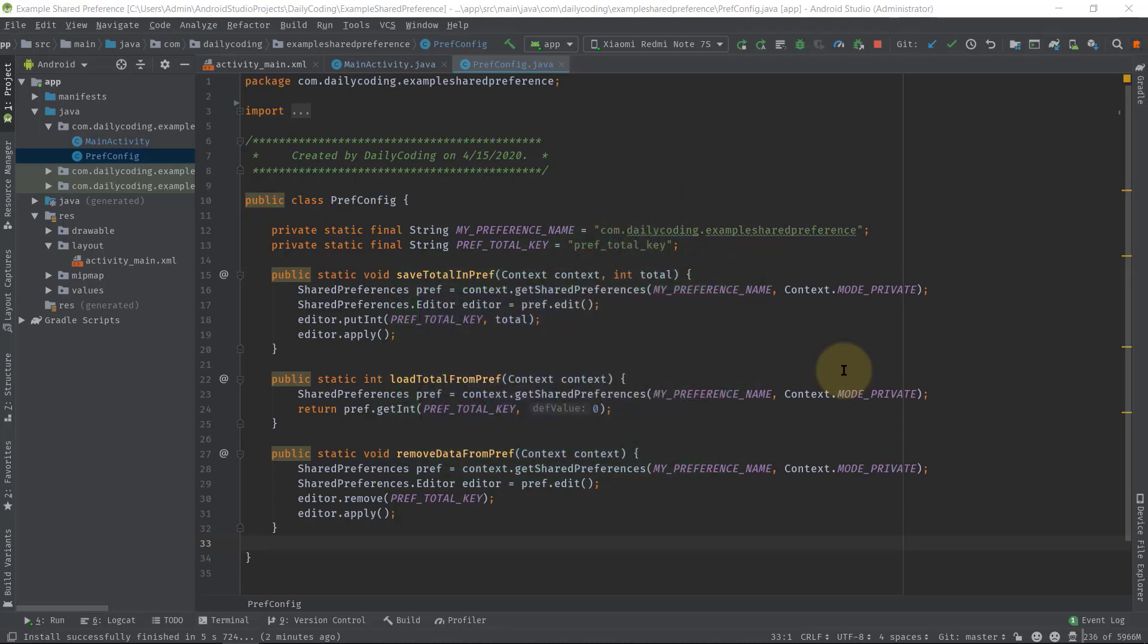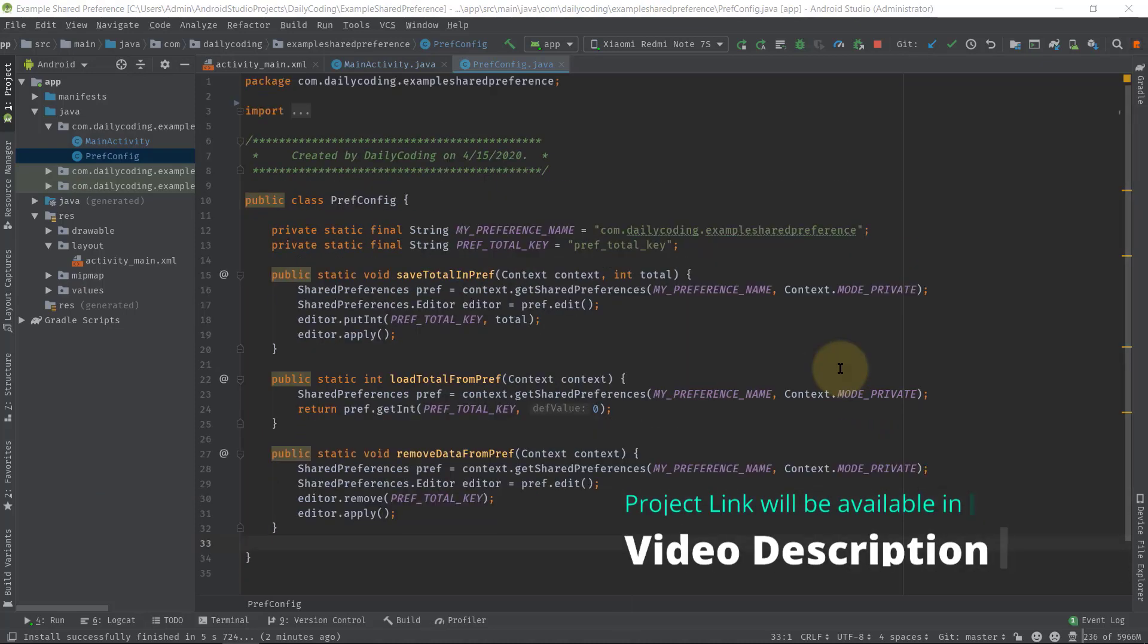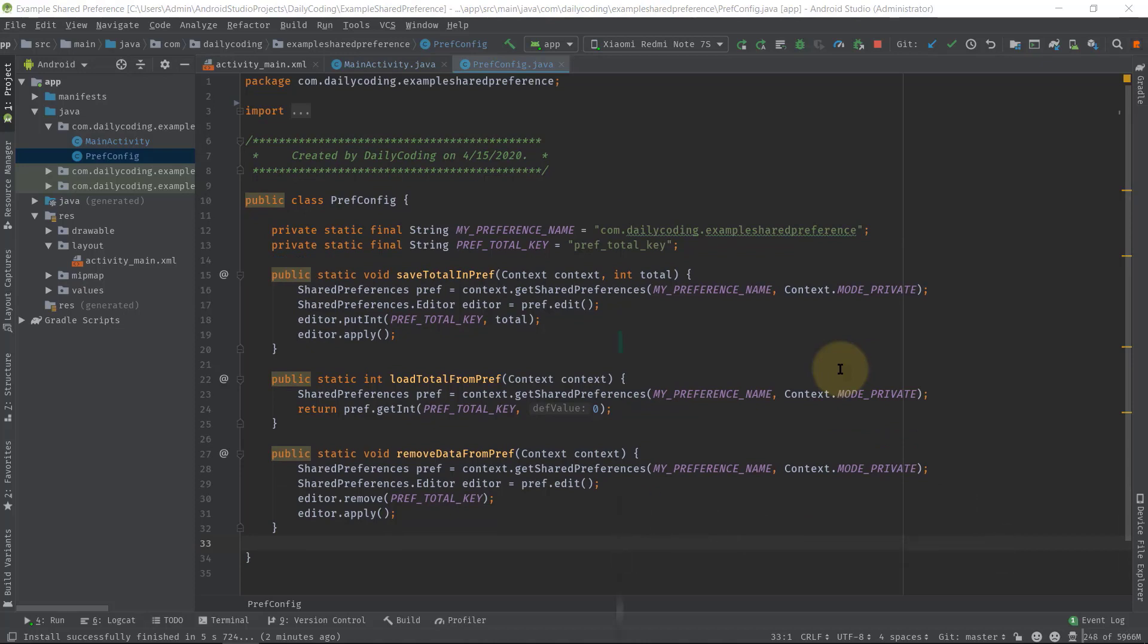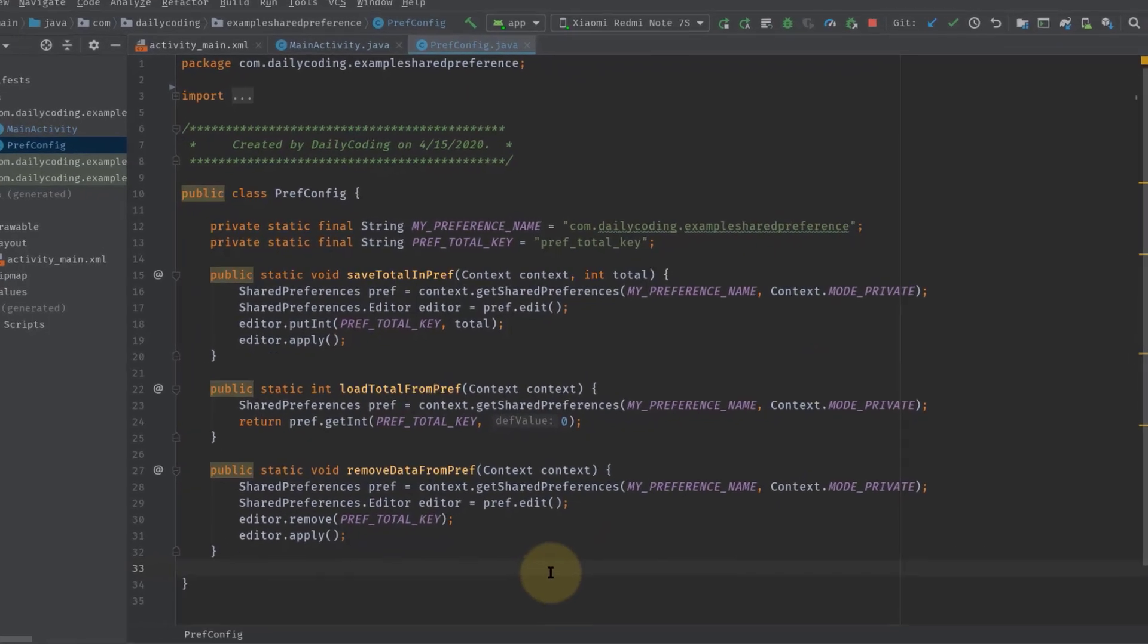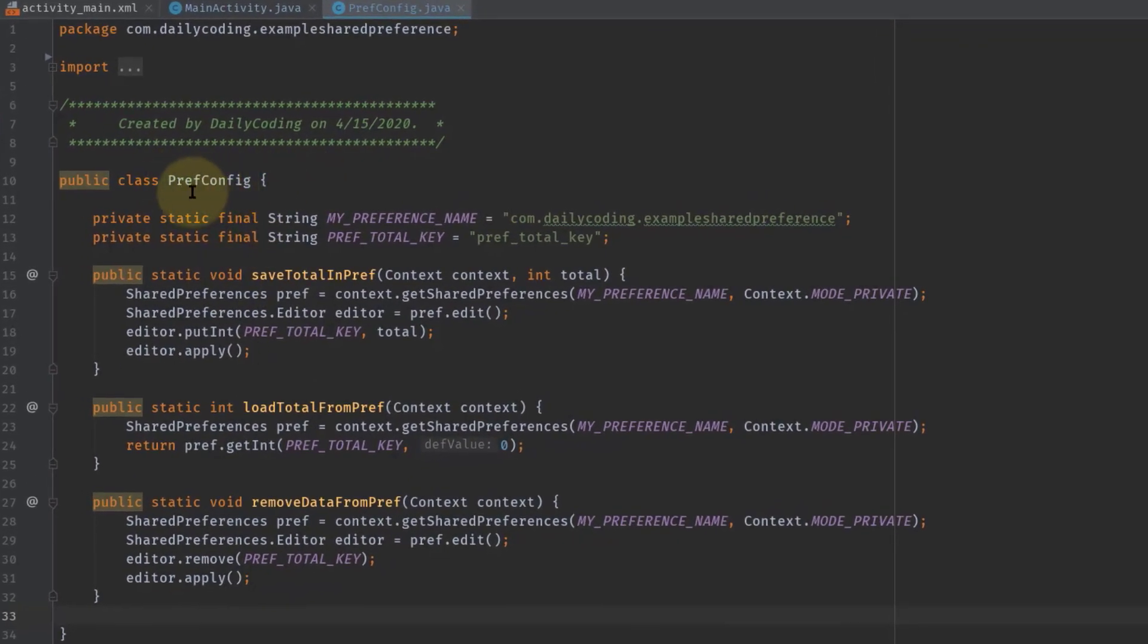At this point we have learned to save and retrieve data in shared preferences. If you don't know, watch our previous videos—link will be in the description. In this PrefConfig class we have a total of three methods for saving, retrieving, and removing data from shared preferences.